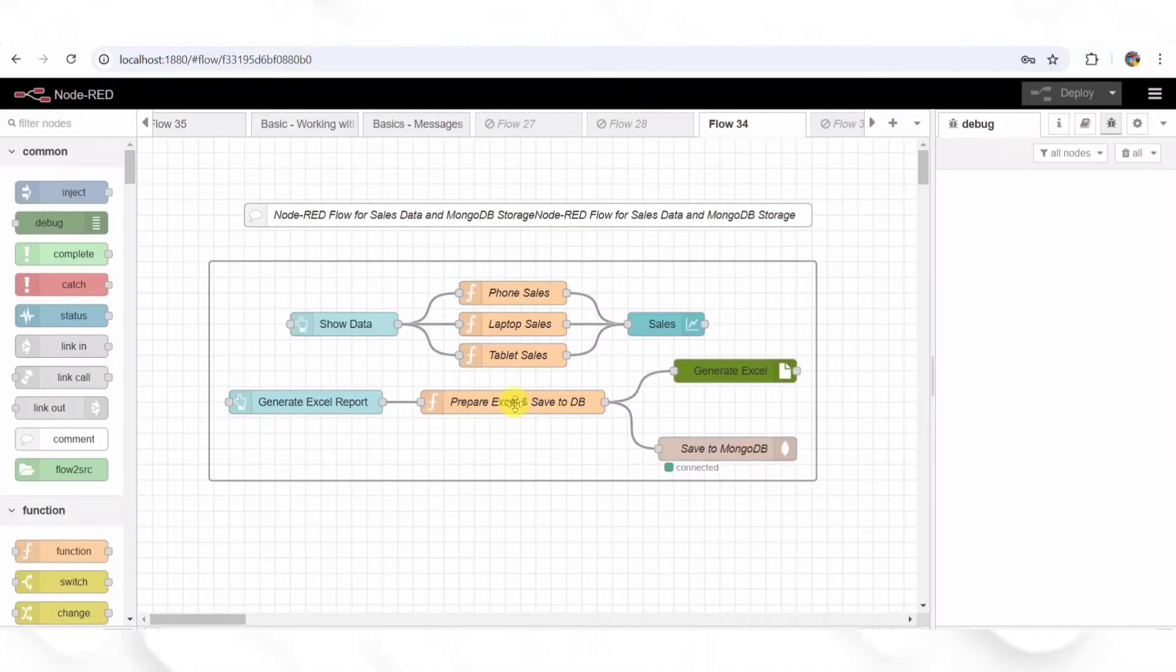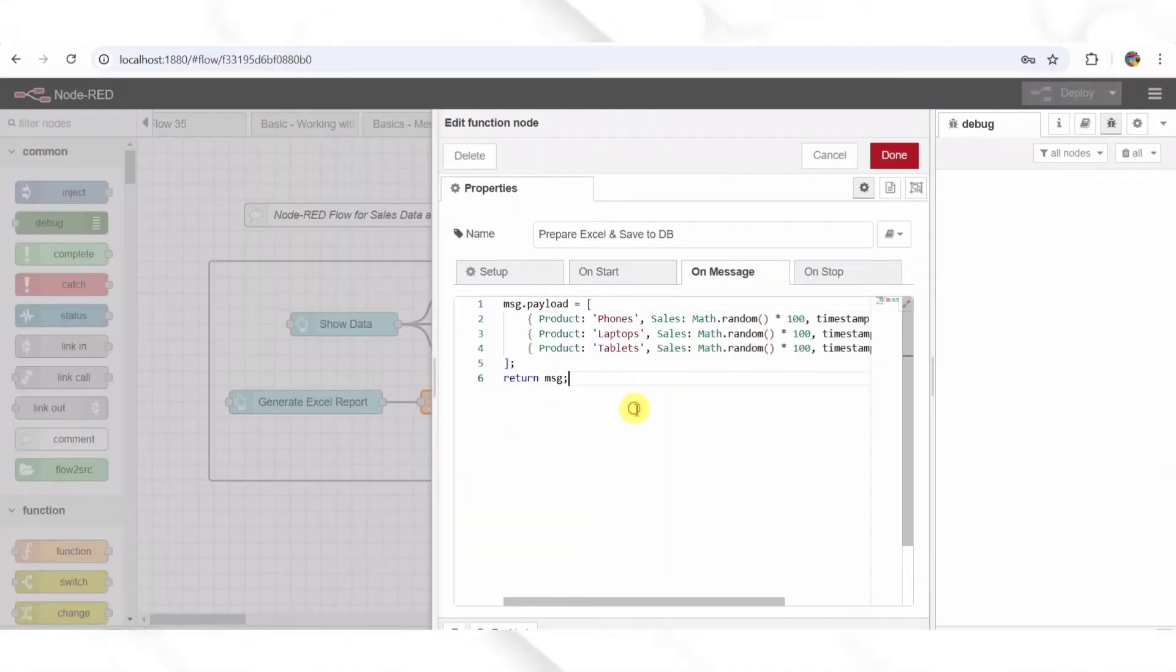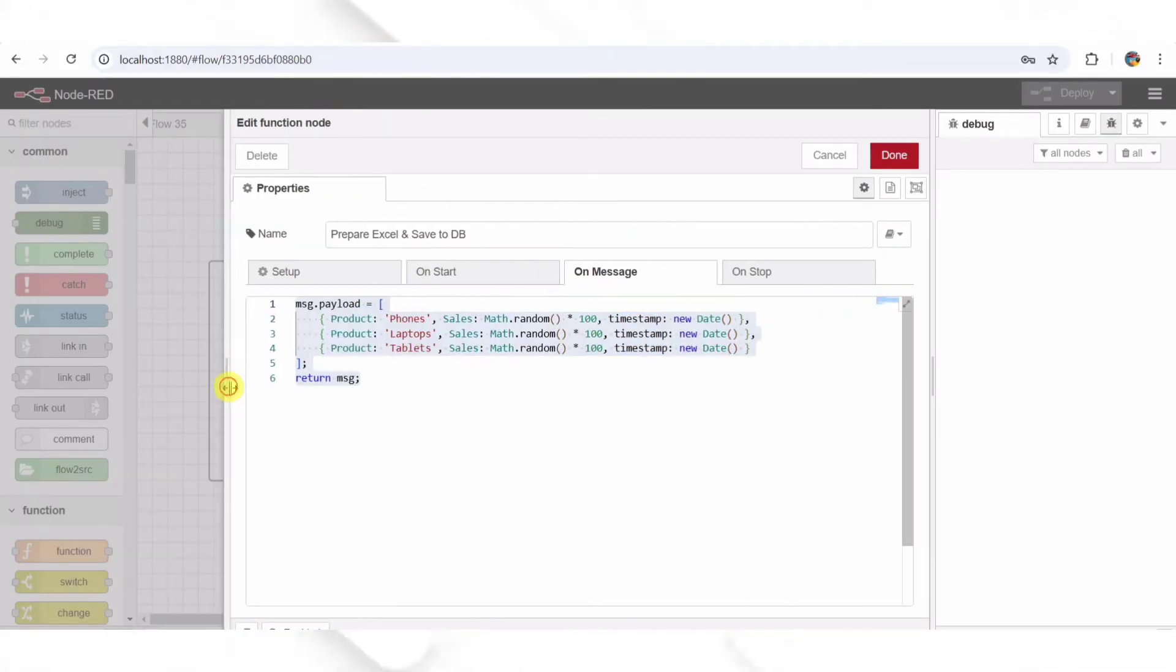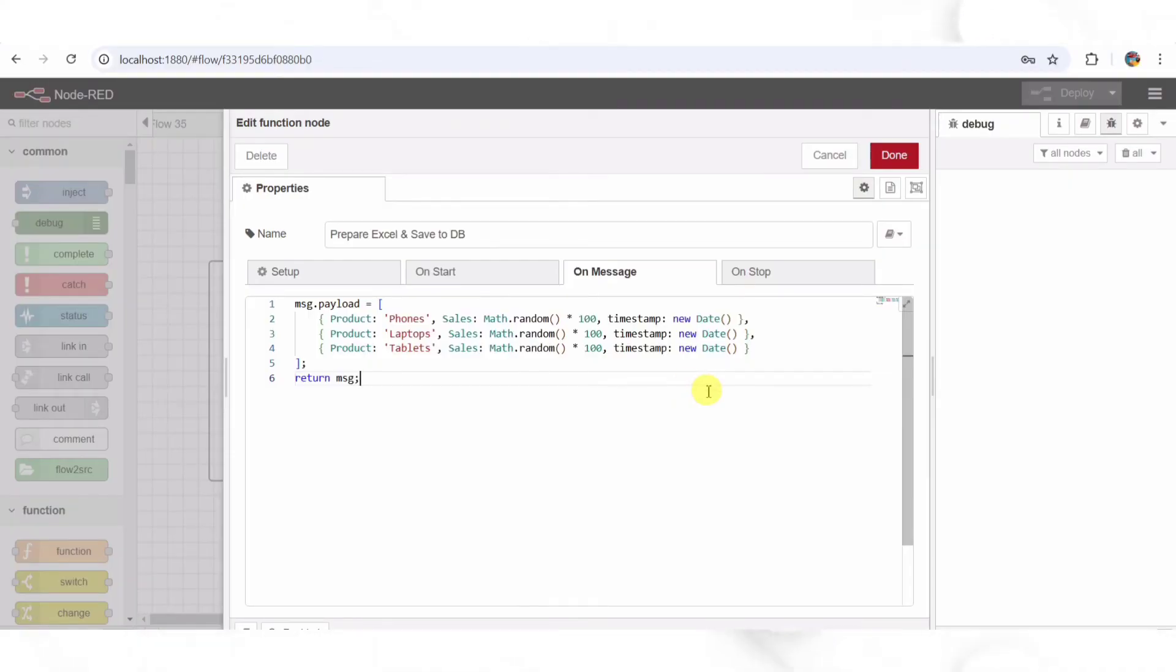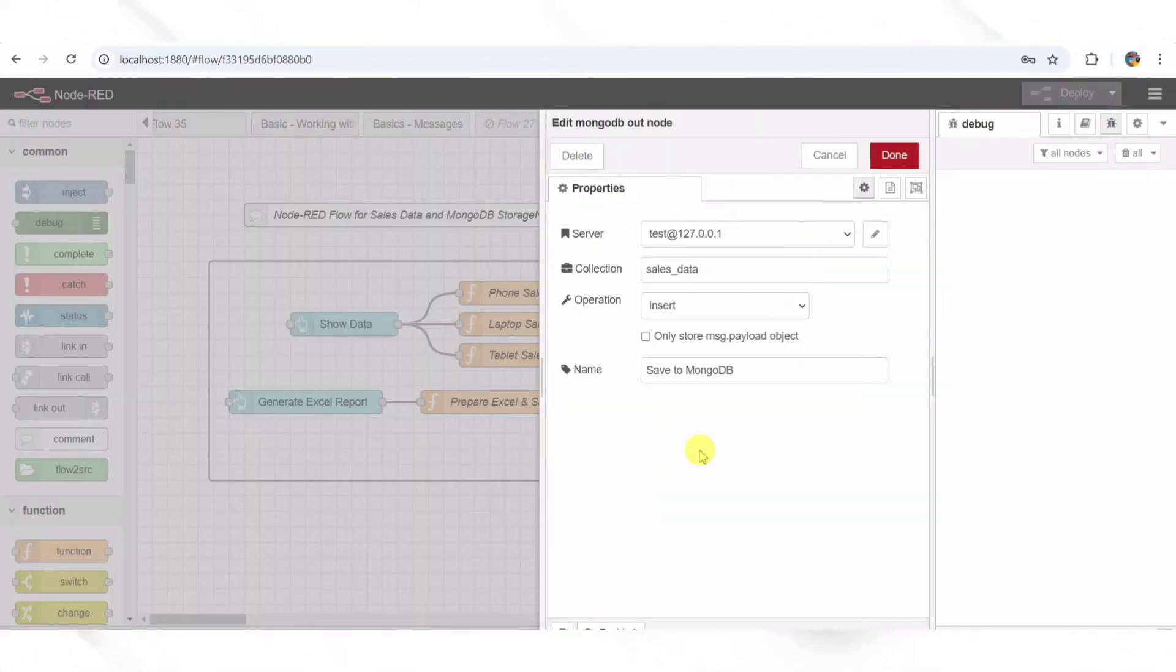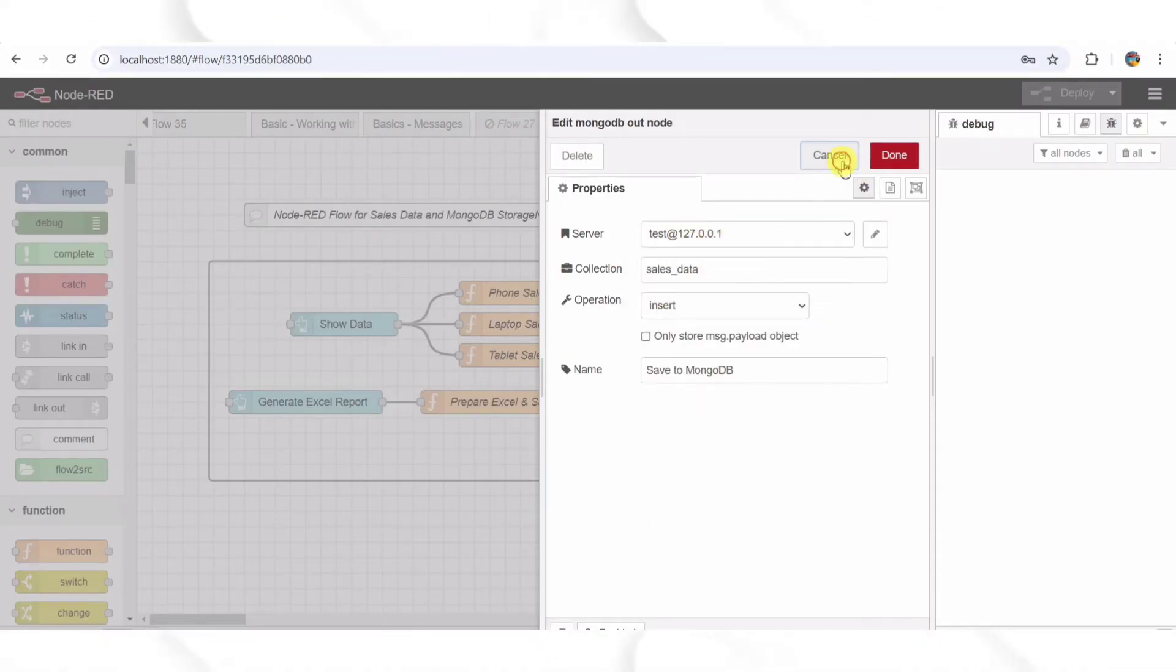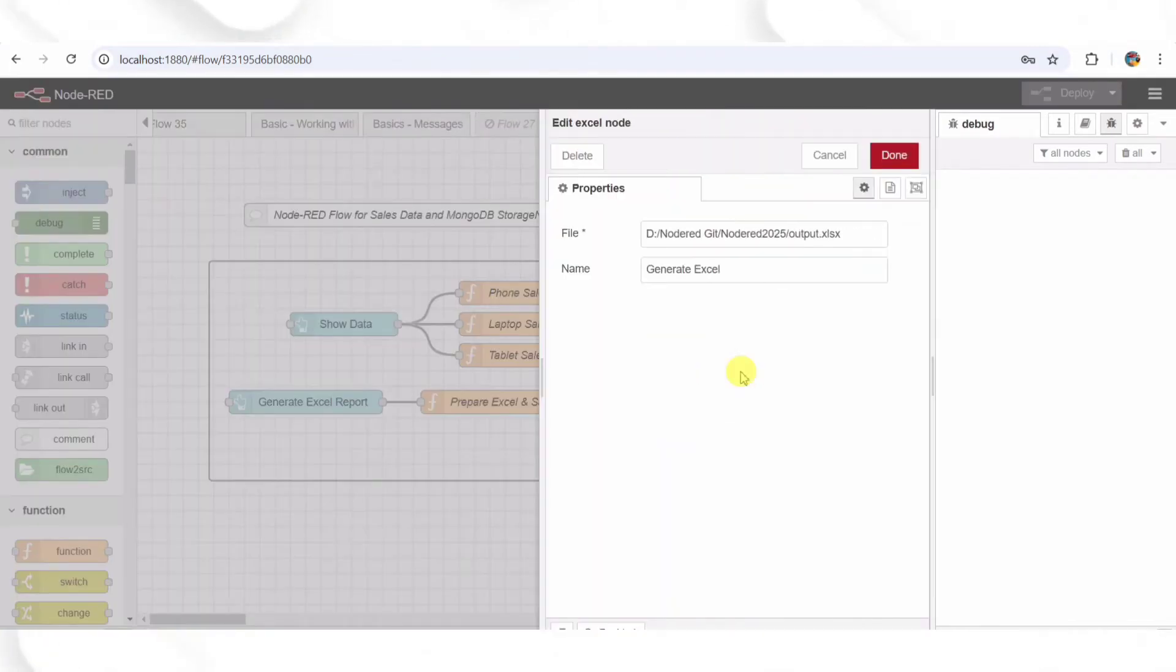Step 5: Preparing Data for Storage and Export. At this point, the flow reaches a function node called Prepare Excel and Save to DB. This node formats the sales data, adds a timestamp, and then sends it to two destinations: the MongoDB database where it gets permanently stored, and the Excel Generator which creates a downloadable report. This function structures our sales data so it can be stored and retrieved later.